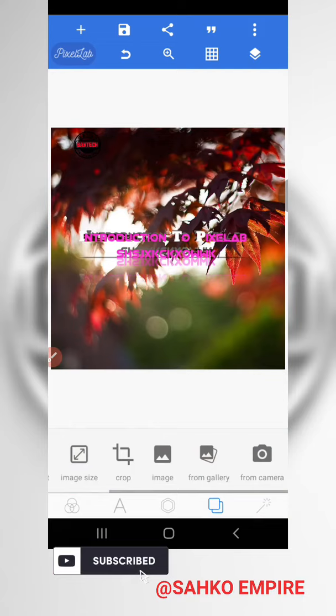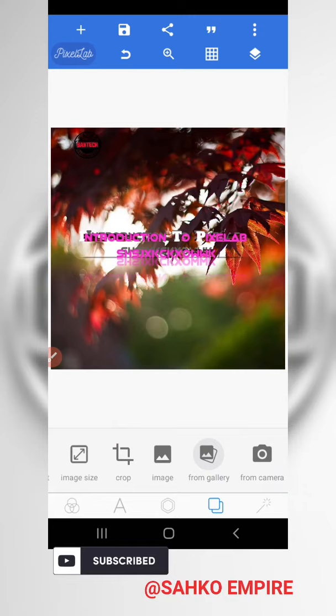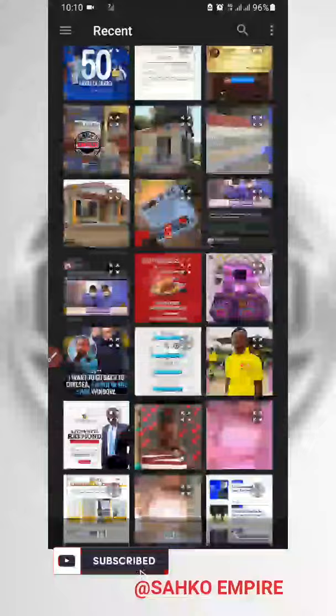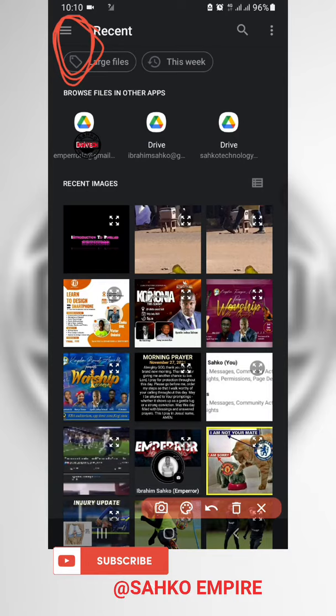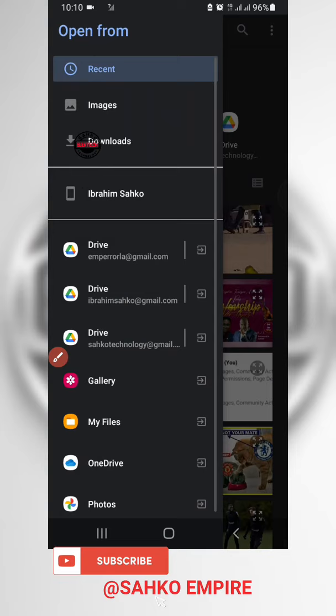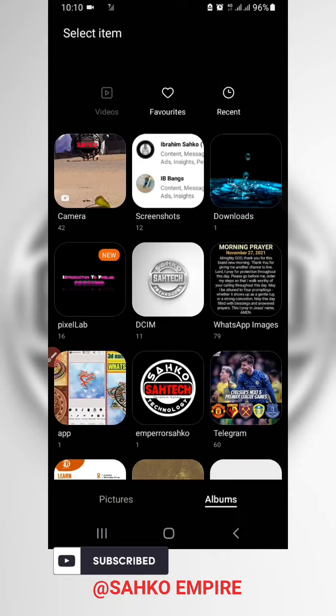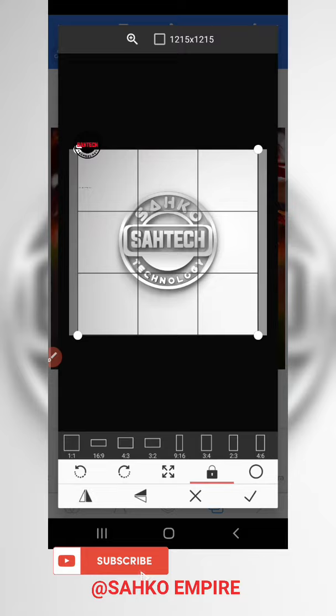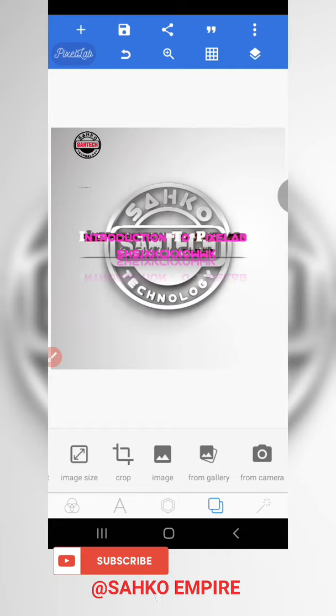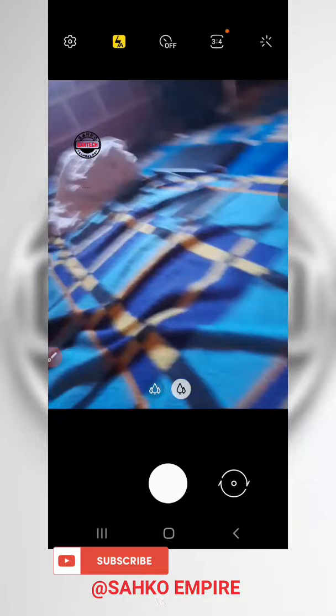You can also choose to get an image from your gallery. Tap on 'From Gallery' and it sends you to your gallery showing recent pictures. If you want a picture from a particular folder, tap on it, go to Gallery, and select any background you want. You can also choose to snap a picture using your camera and use that picture as the background. These are all the forms of background you can use.